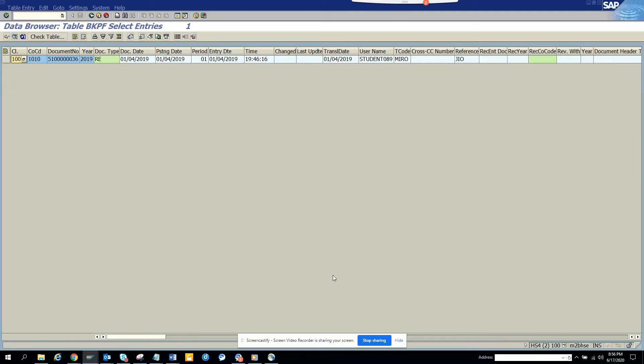Hi friends, today we are going to talk about how you can find accounting document number or the block code for an invoice, for an accounts payable invoice.